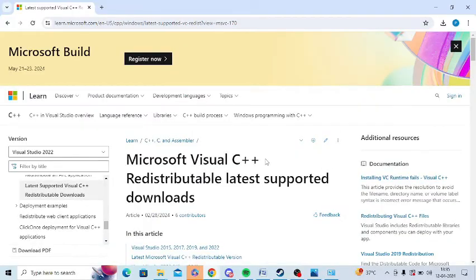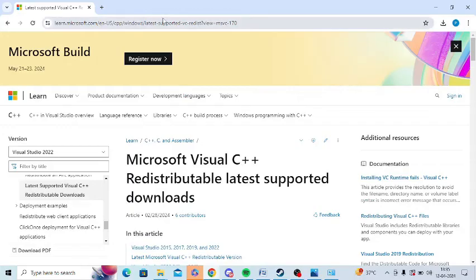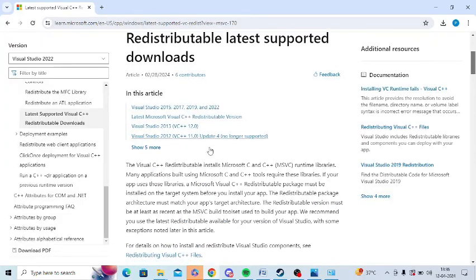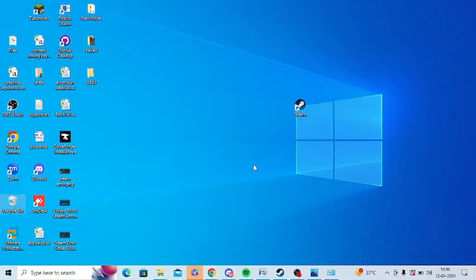So after that you need to reinstall again the Microsoft Visual C++. You can go to this link. I will share this link in the video description and from here you can download the latest version of redistributable Visual C++ and install it once again in your system.